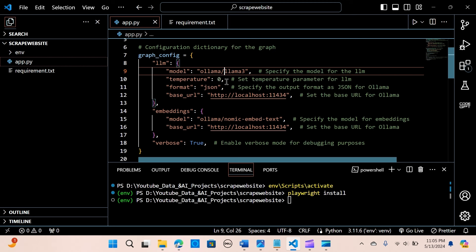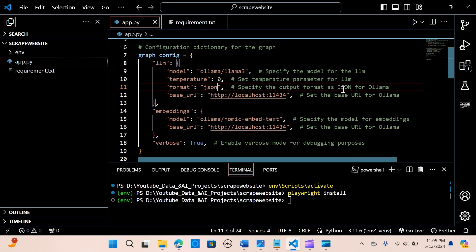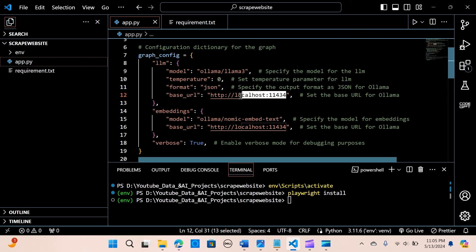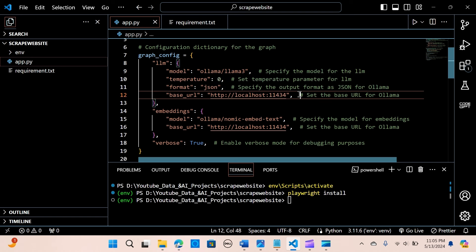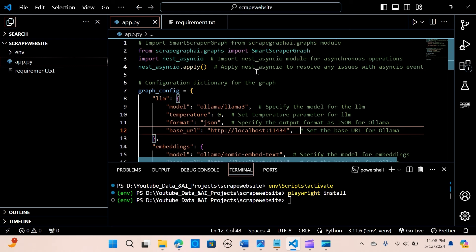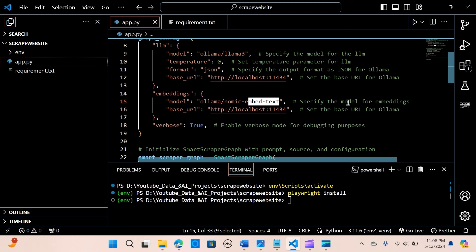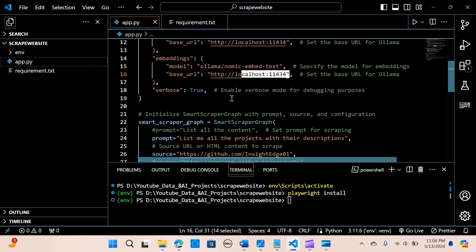We set the temperature to zero, which means the output will be deterministic. If you set it to 0.2 or 0.5, the output will vary each run. The format is set to JSON. The base URL is localhost:11434, which is the Ollama endpoint. We also create an embedding using nomic-embed-text through Ollama, with its own base URL specified.